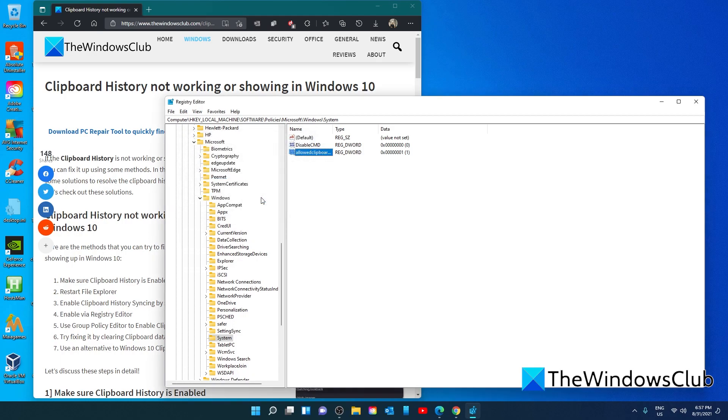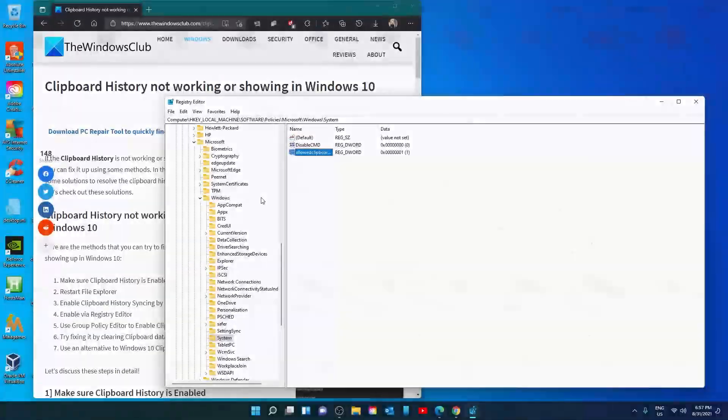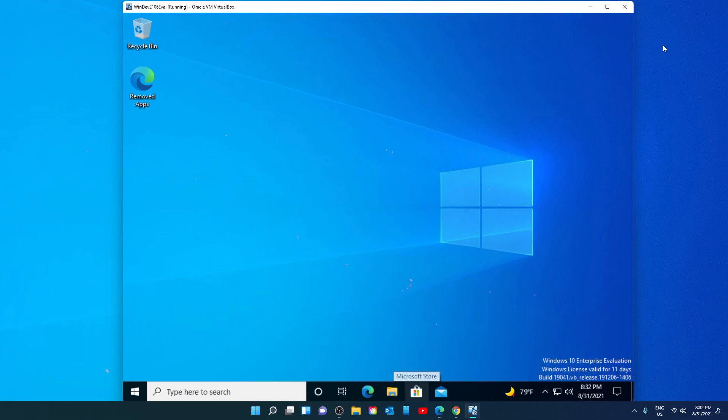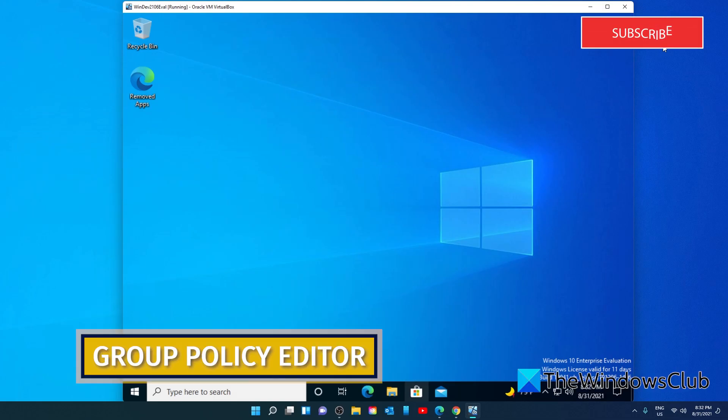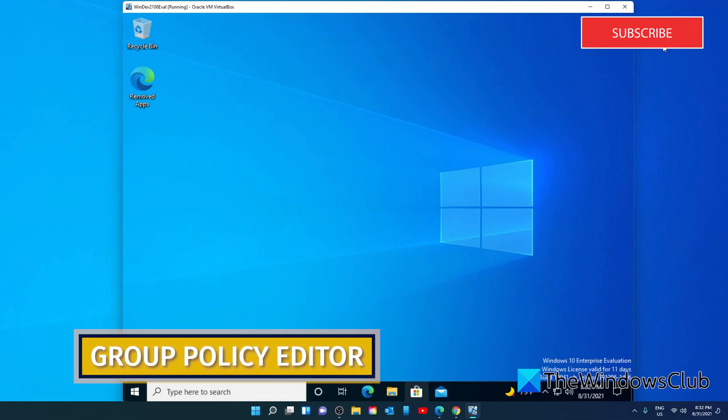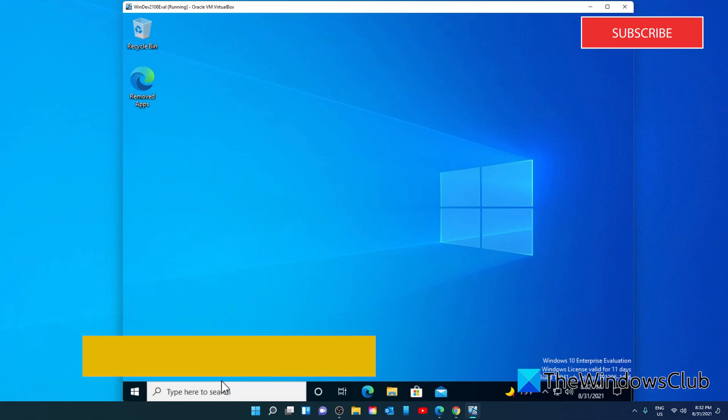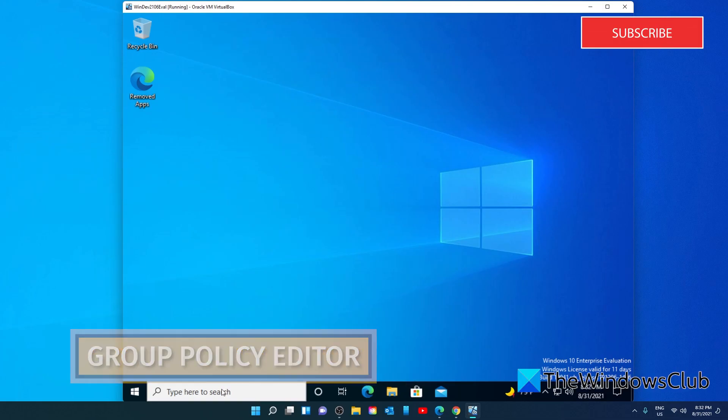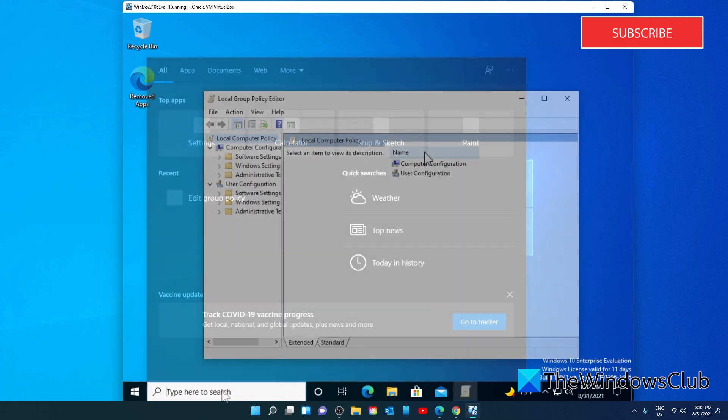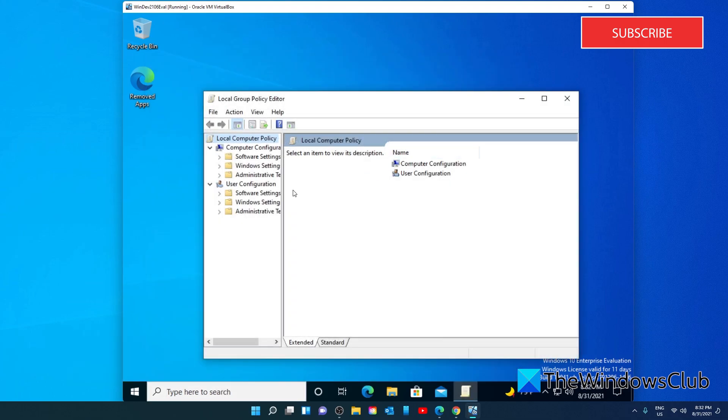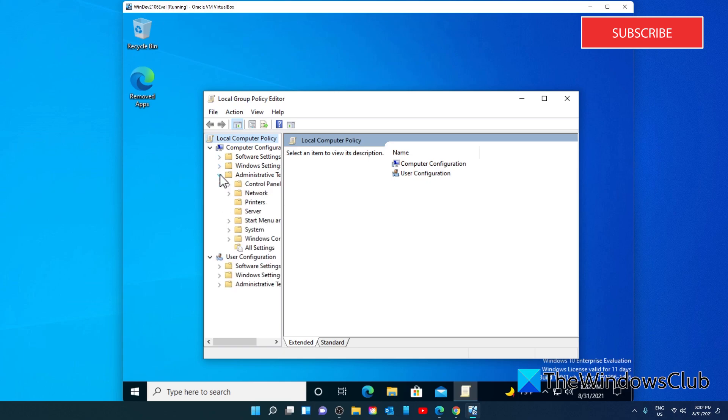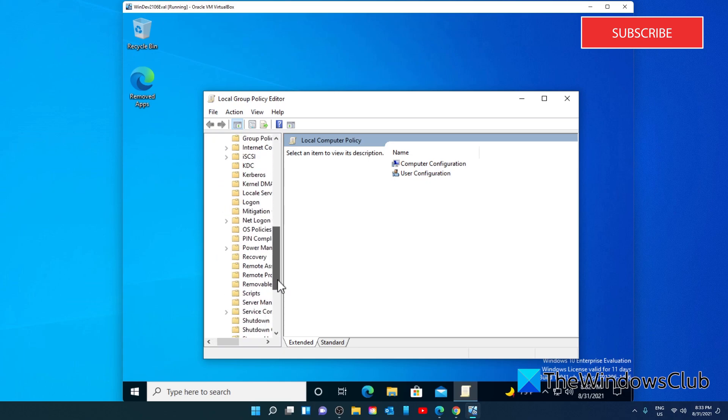If you are on a system that has Group Policy Editor, then we can try that. Open the Group Policy Editor, go to Computer Configuration, Administrative Templates, System, OS Policies.